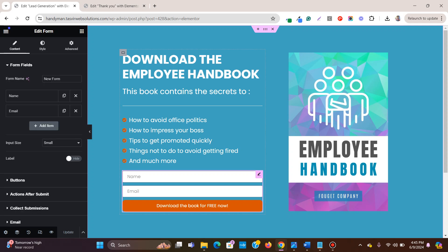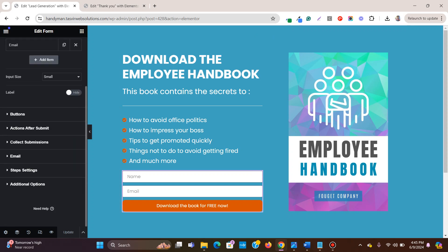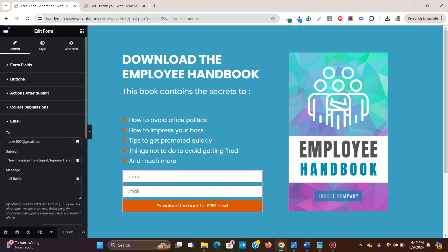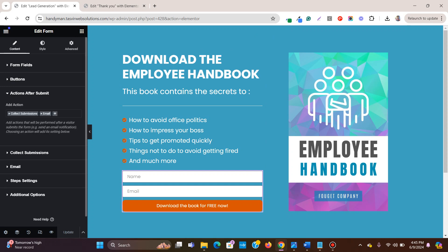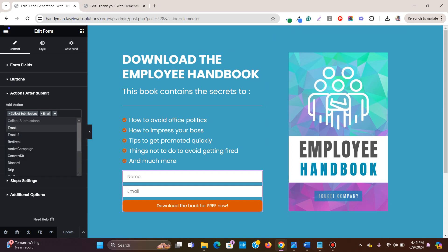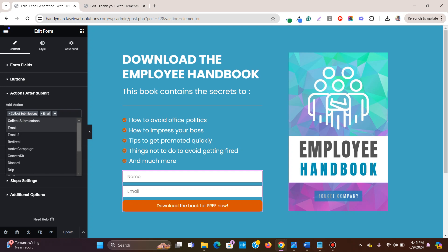Now you click on this lead generation form and then go to actions after submit. You click over here and then you click on this plus icon. Then you click on redirect.